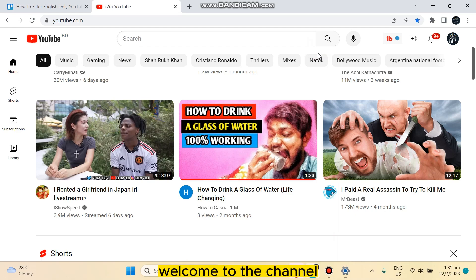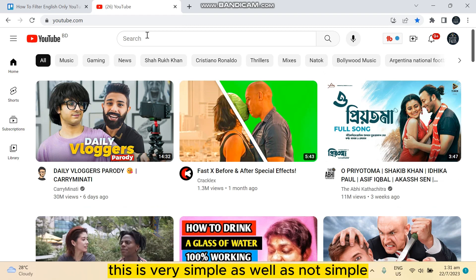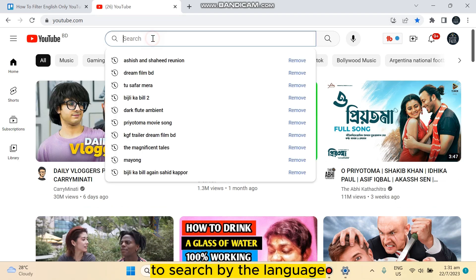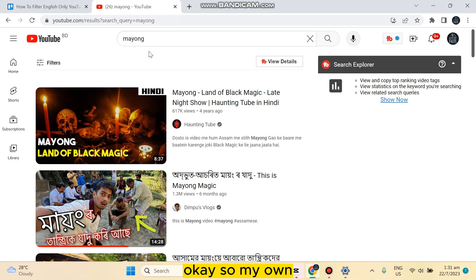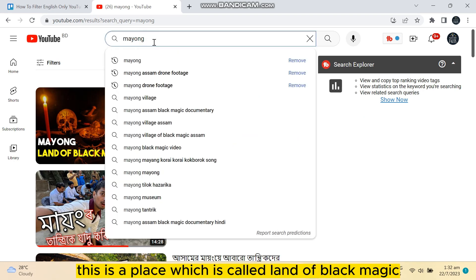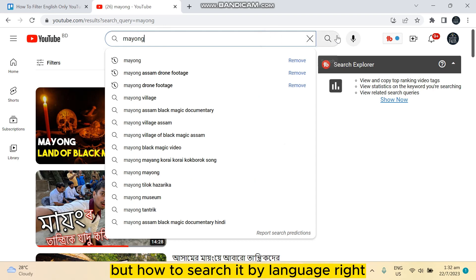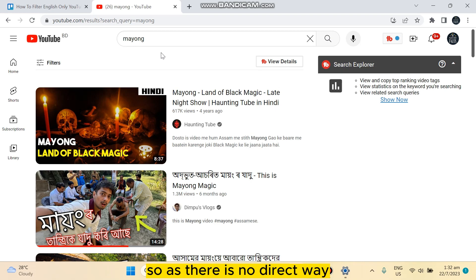Hello everybody, welcome to the channel. Today I'm going to show you how to search or filter YouTube by language. This is very simple, as well as not simple, because YouTube has no direct way to search by language. So let me search a random thing — this is a place called the Land of Black Magic. I have just searched it, but how to search it by language?